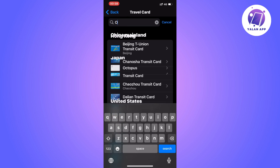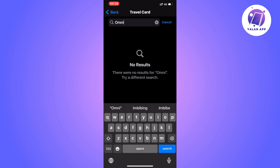Search for Omni in here. If you don't get a result — as you can see, I don't get a result here either — then it means that you are geographically not available to add Omni. I am not geographically available right now, unfortunately, so that is why I'm not able to add the Omni Card to my Apple Wallet. But if you are, then hopefully you will be able to see Omni in here.